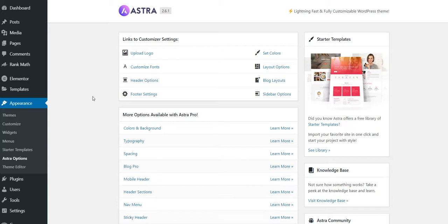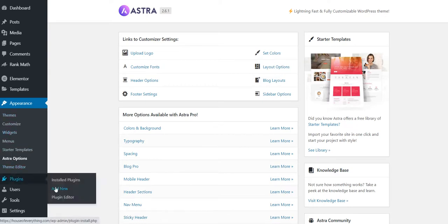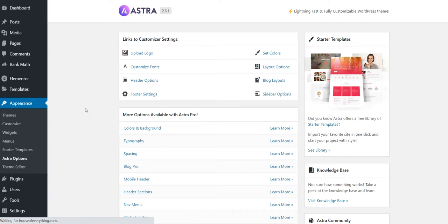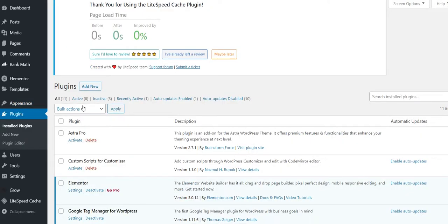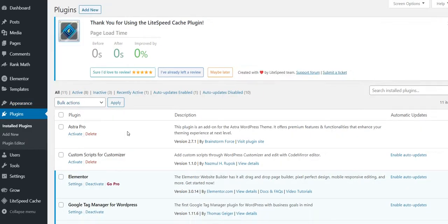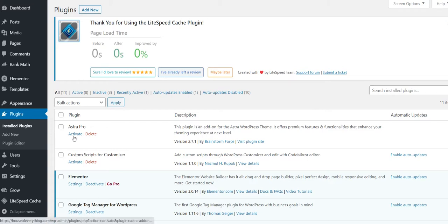So let's see that. I'll go to Plugins, Installed Plugins. I just installed this Astra Pro plugin. You can also search here and install it. I'm going to activate it now.